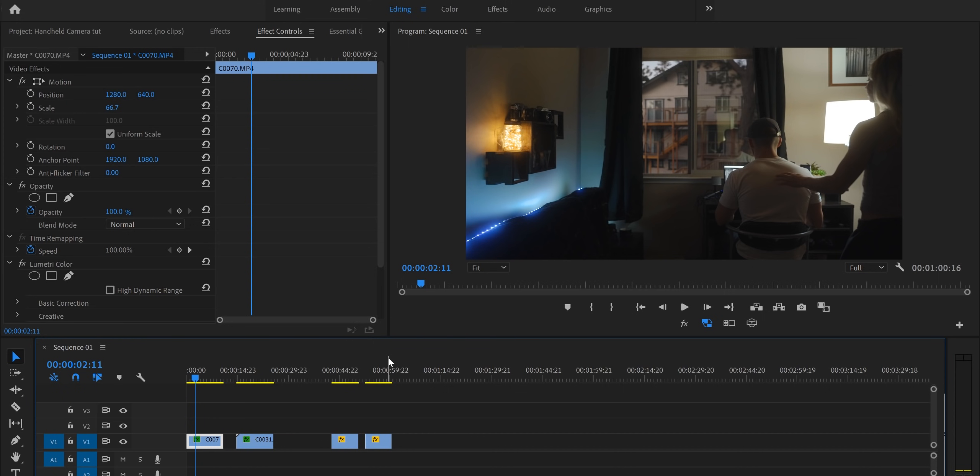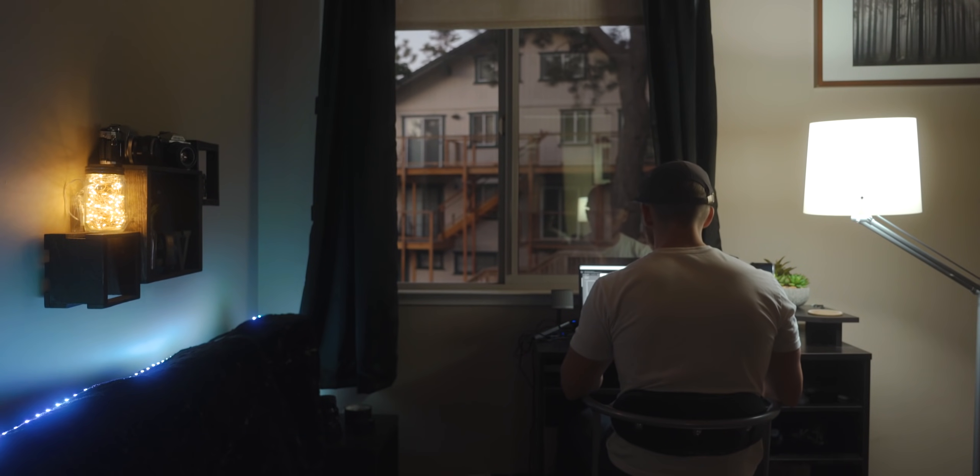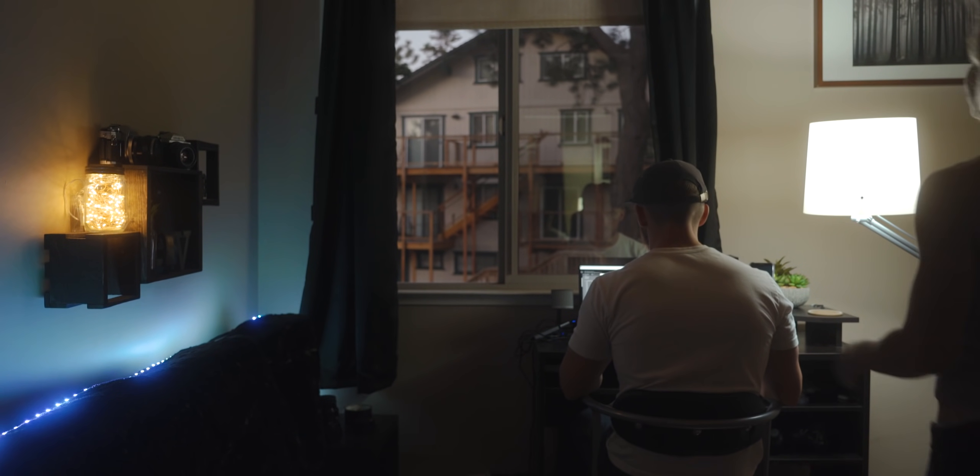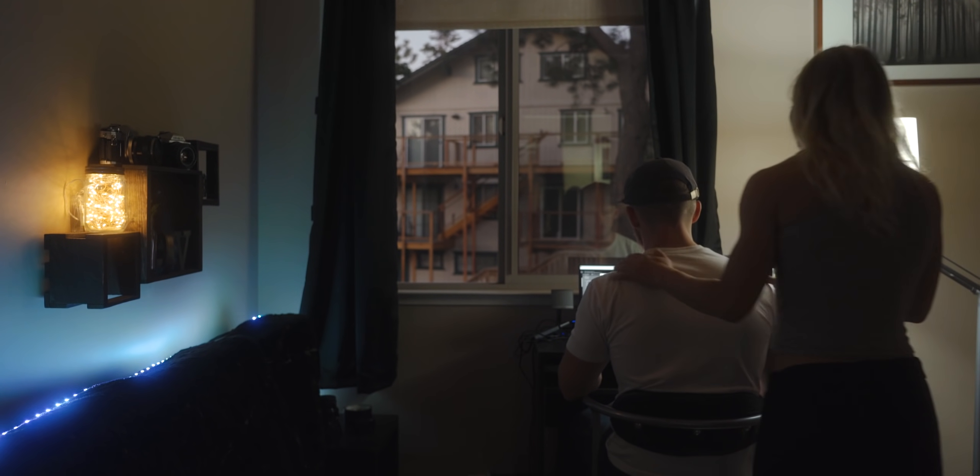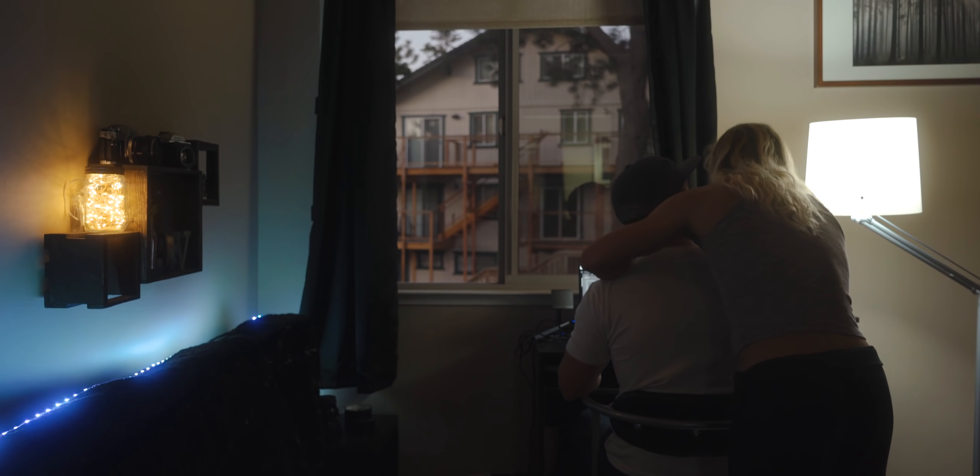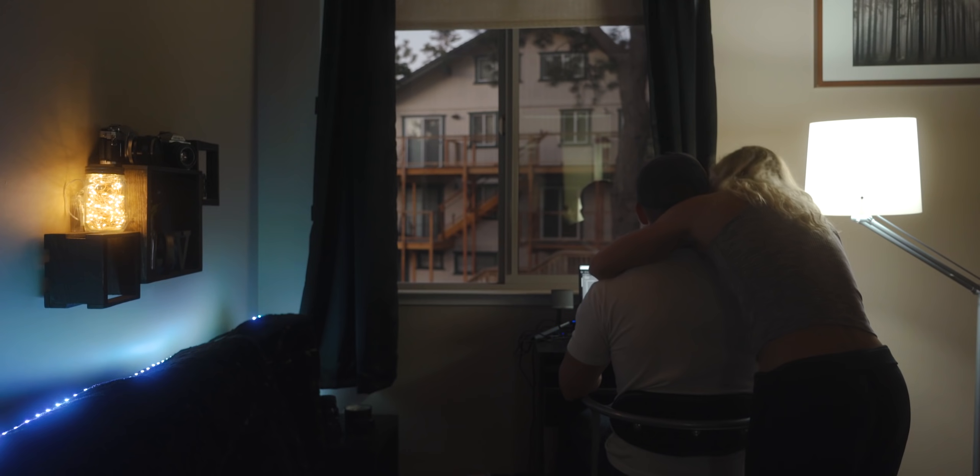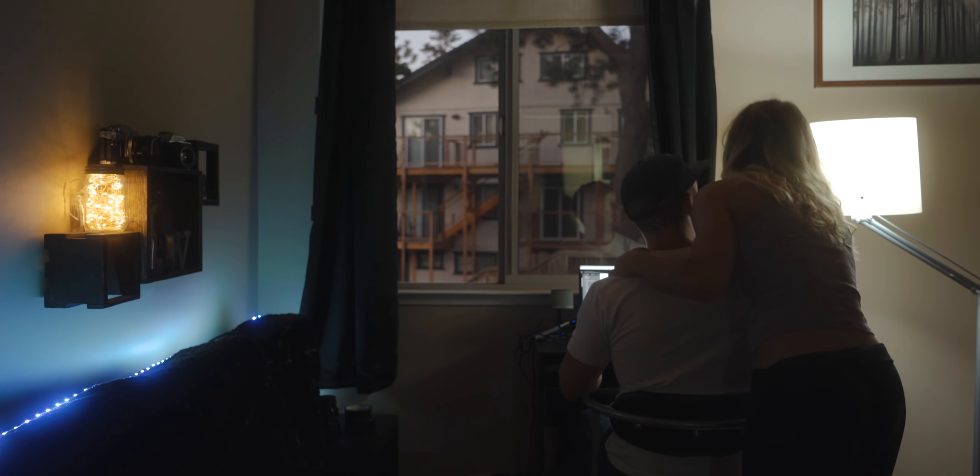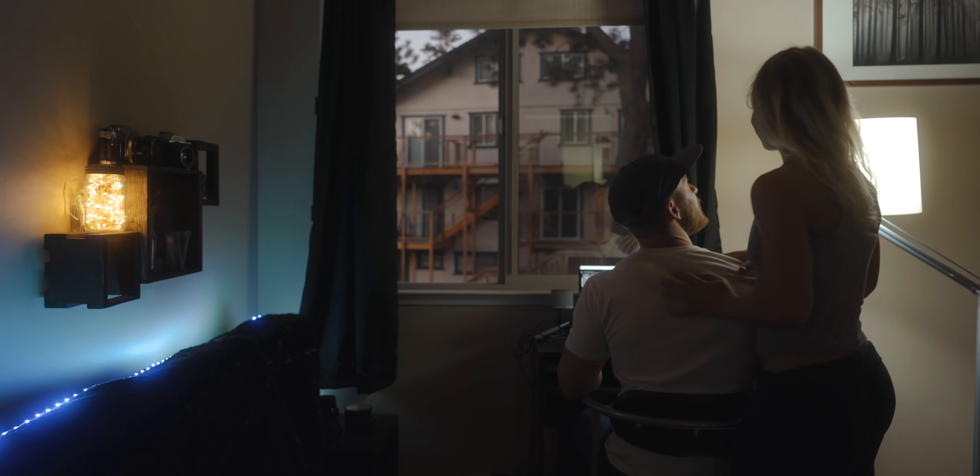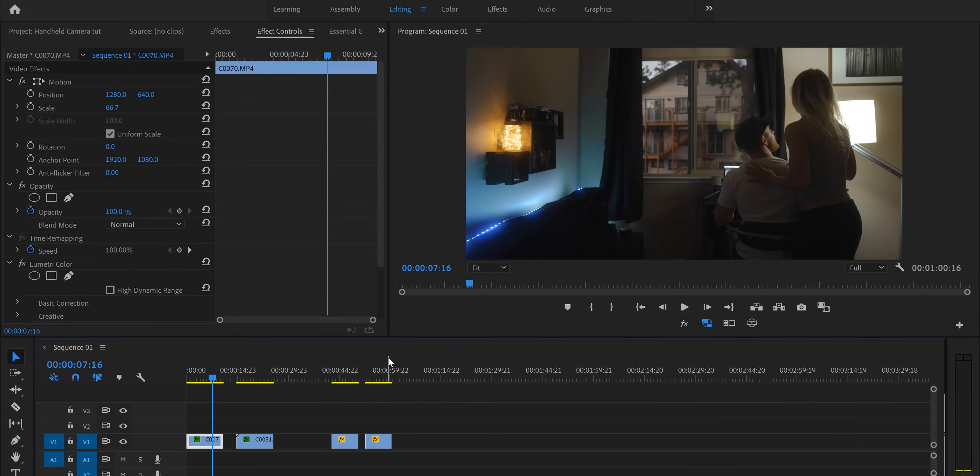So before we jump in let's go ahead and show you guys what this clip looks like full screen just so you can get an idea of the before and after. So as you can see it is a static clip because like I said I did shoot it on a tripod but now we want to add some organic handheld camera movements to it just so that it fits a little bit better with all the other handheld footage that we shot.